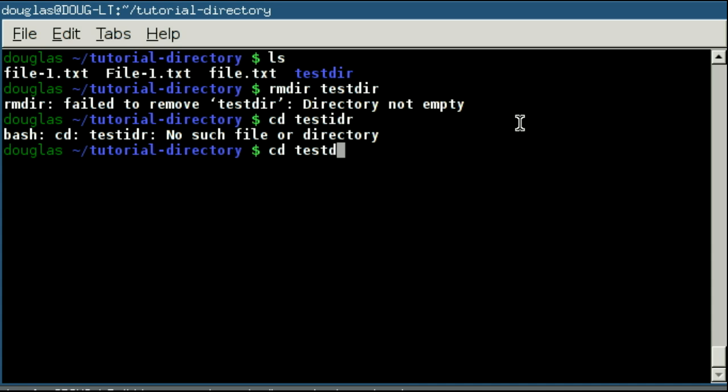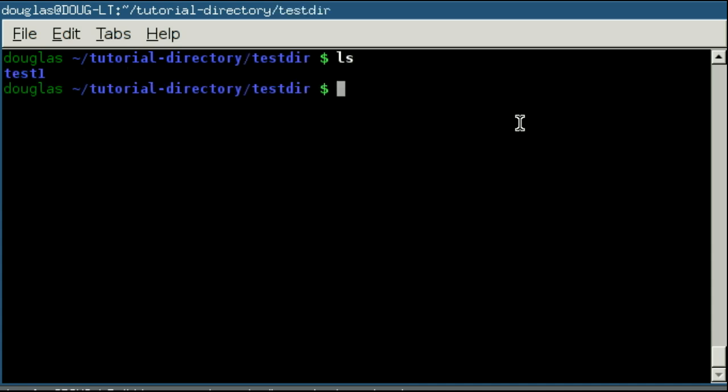I can move into test directory, if I can type correctly, and I can use remove directory to delete test1. And with test1 deleted, test directory is now empty, so I can use remove directory on that one.